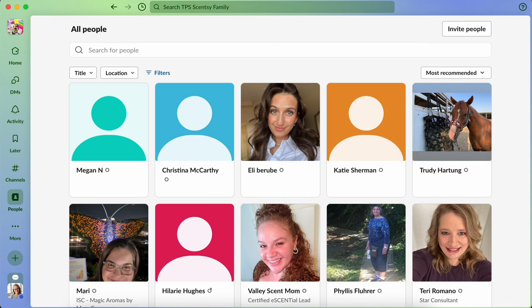Now, in the paid version, I think you can have multiple people in that huddle at one time. But in the free version, it is a one-to-one conversation face-to-face.